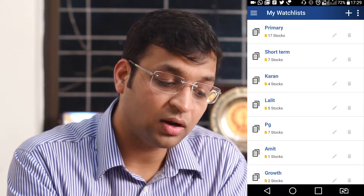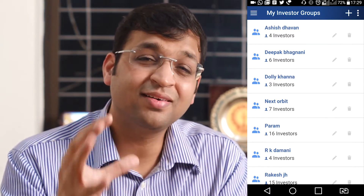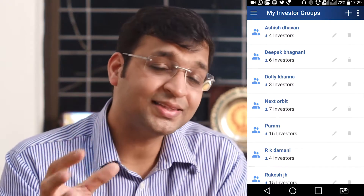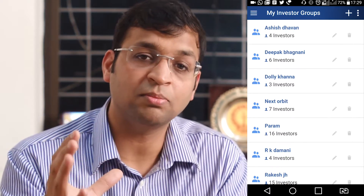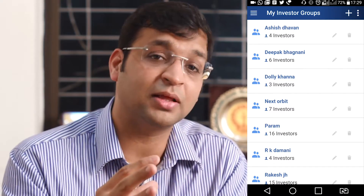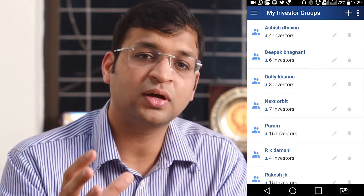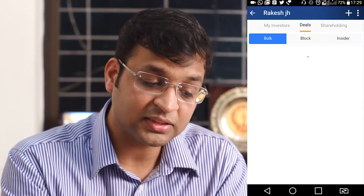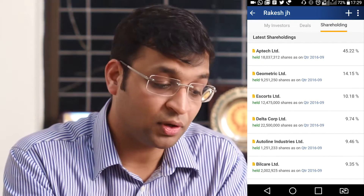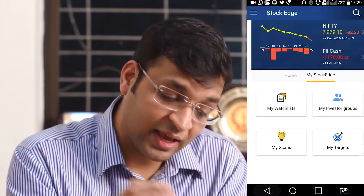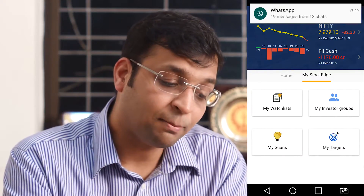Similar to this, there is something called My Investor Group. As the name suggests, you are creating groups of investors. As I mentioned in one of the videos, there is a structural problem in the collection of data in the Indian market. What we have done is created a proprietary method giving you a group creation facility where you create a group, add respective investor names as part of the group, and track a stock on a consolidated basis in that particular group.